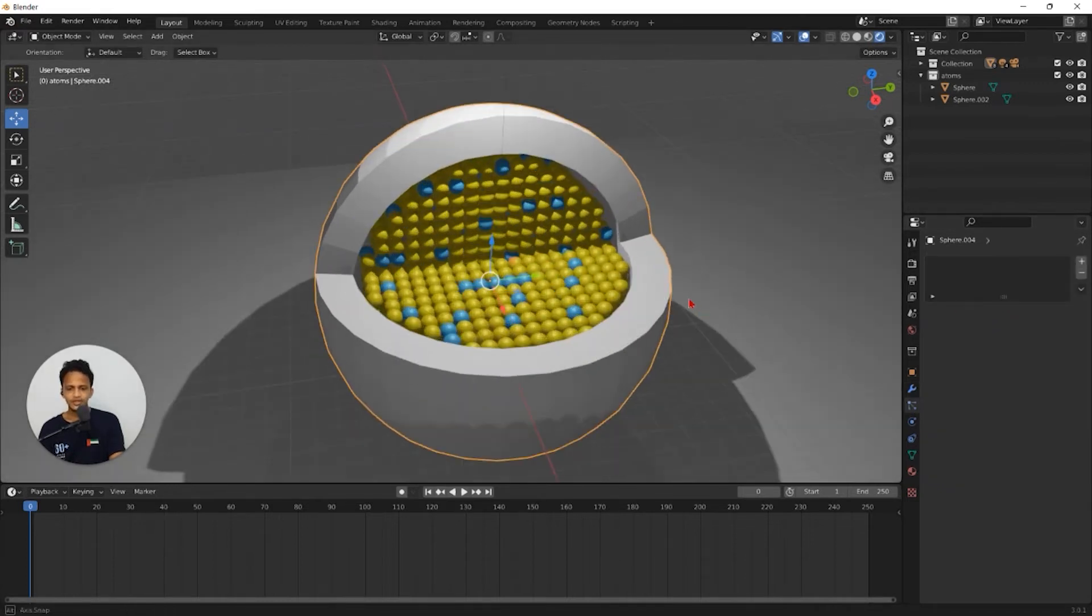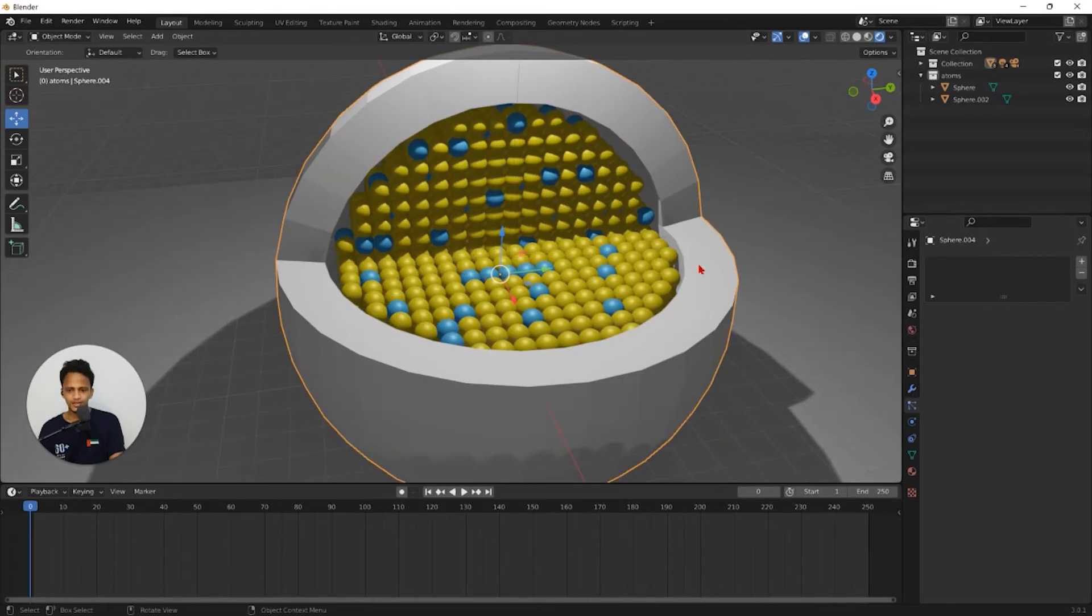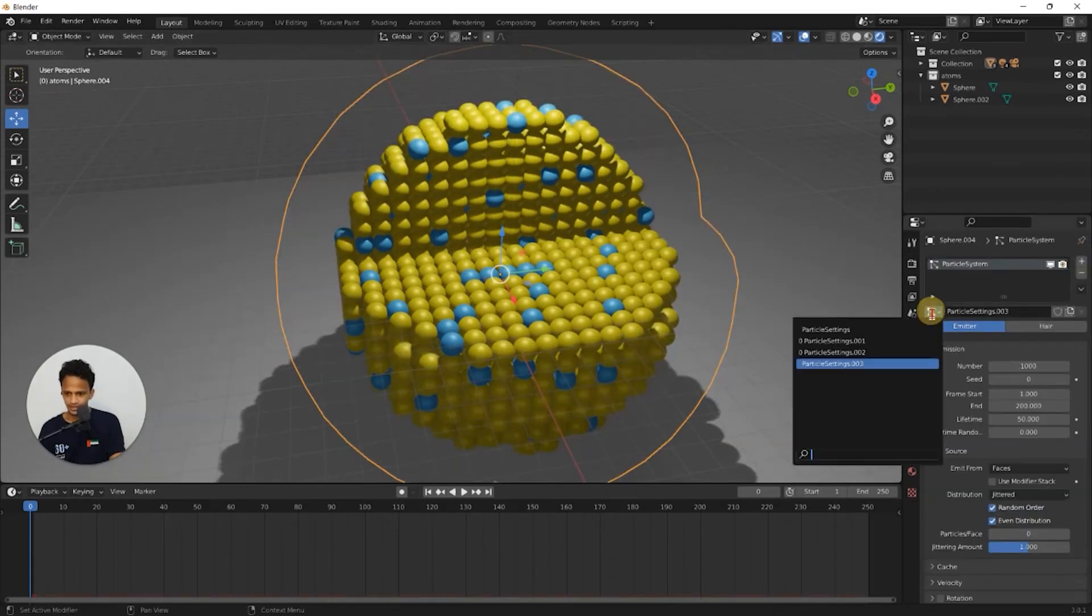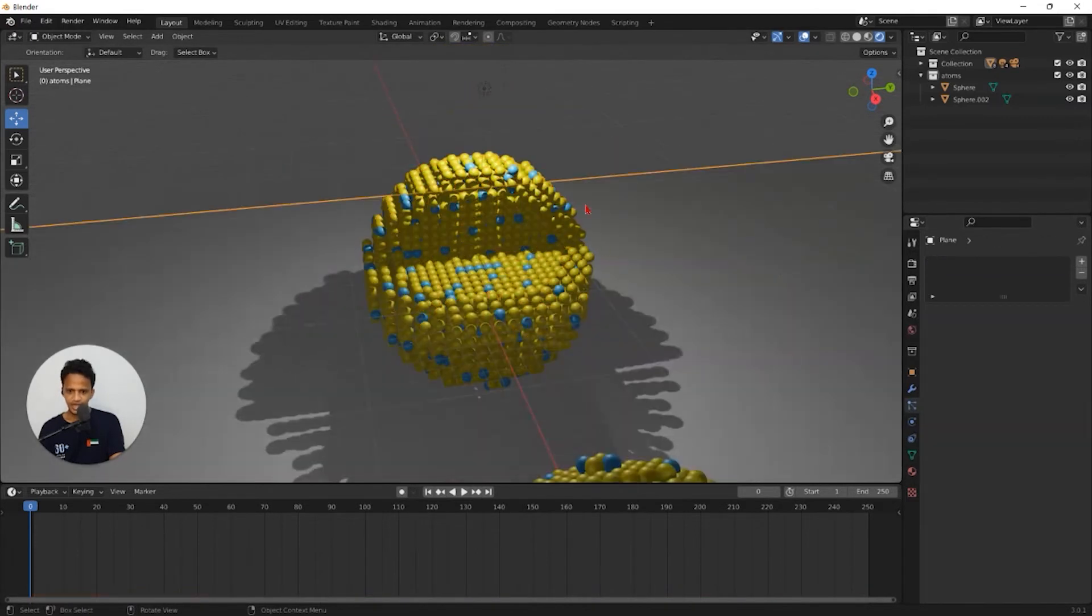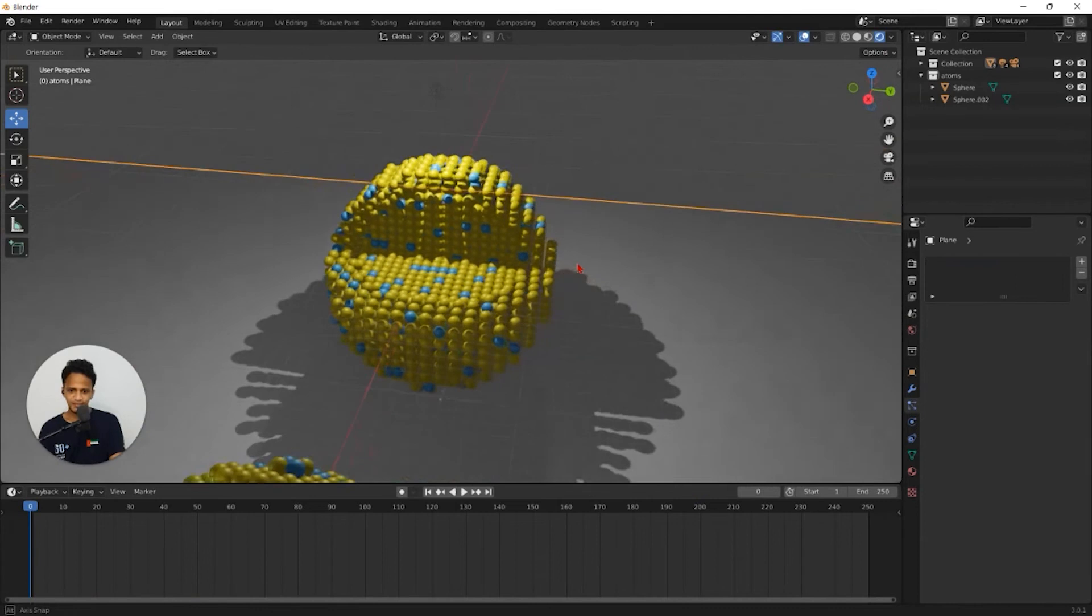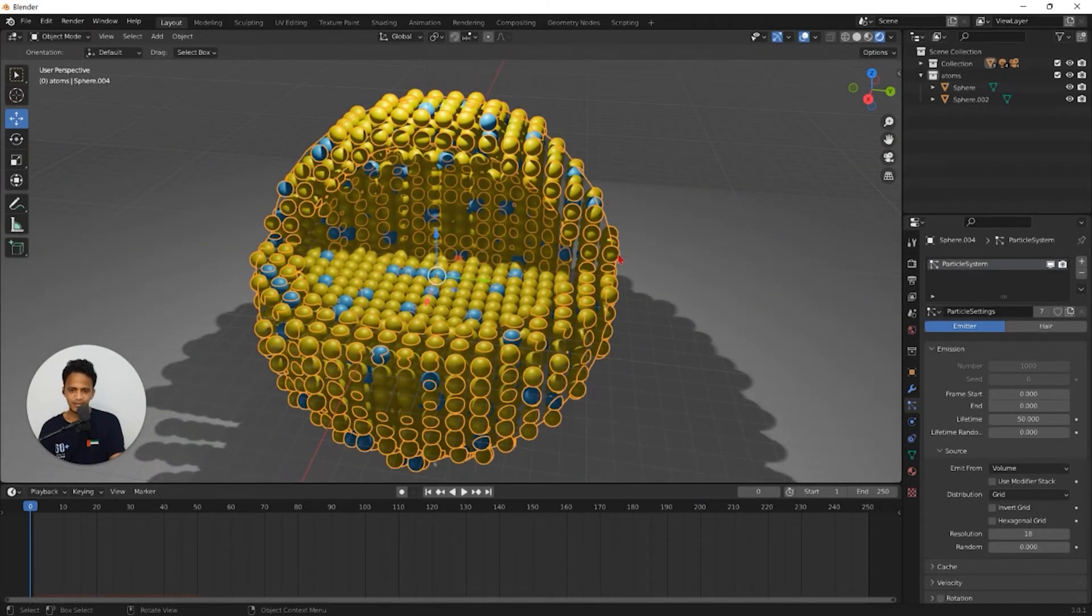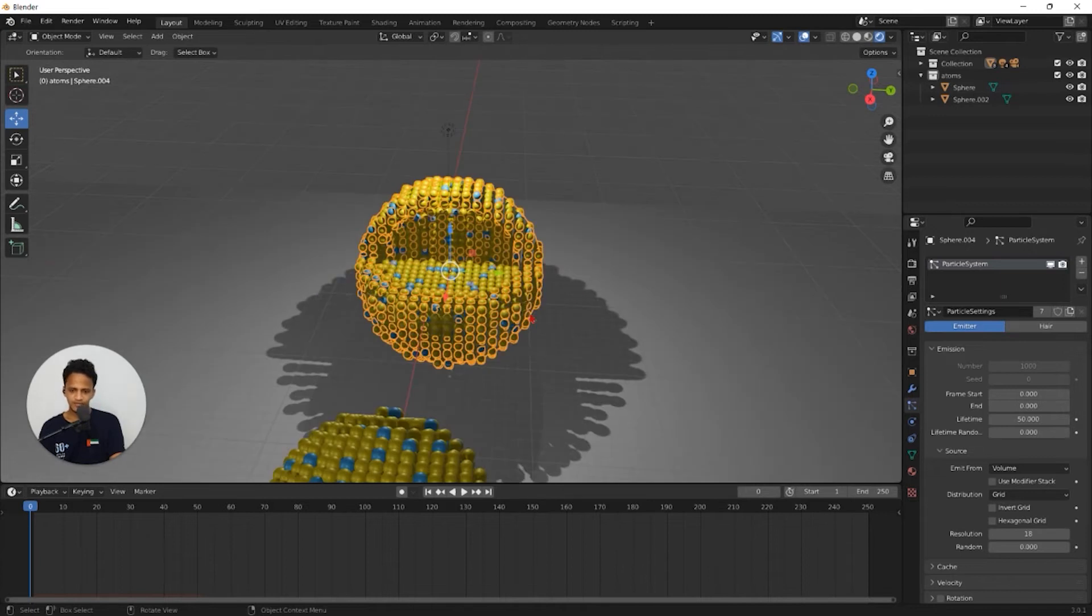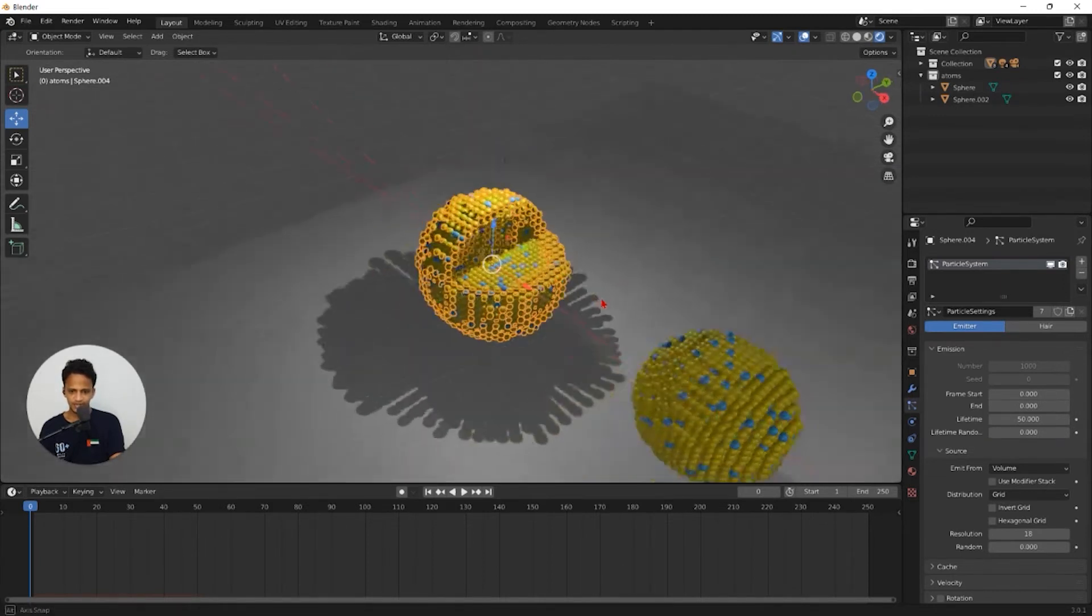Now we need to create a new particle system which will create the shell. Click on this plus icon and click on this drop down menu and use this particle settings. Now we have a shell but it is not visible because we have same atoms for shell as well as the core. We need to replace all the atoms for the shell.